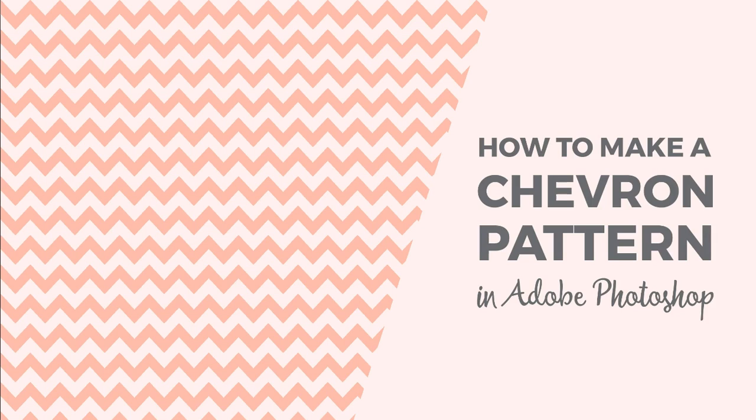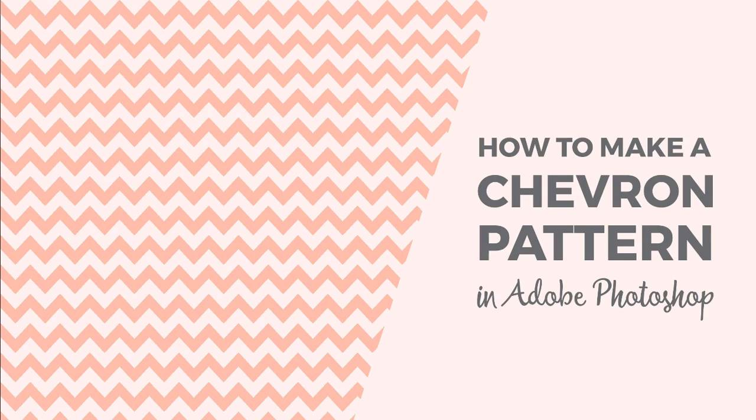Hello! I'm Cristina from Elan Creative Co, and in this quick and easy tutorial I will show you how to create a chevron pattern in Photoshop.